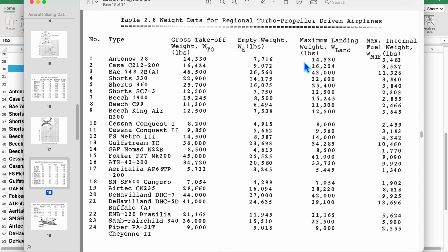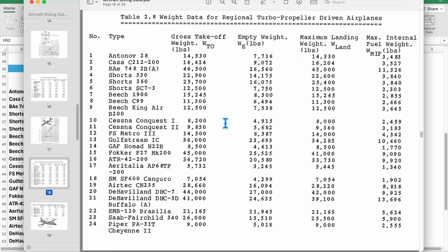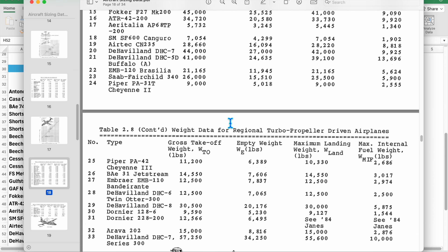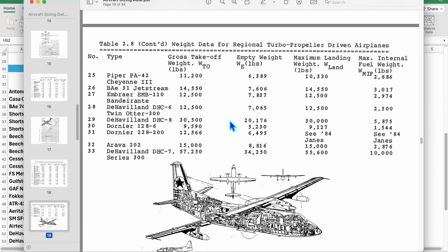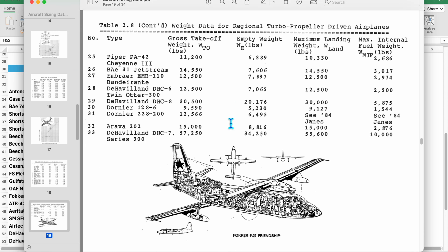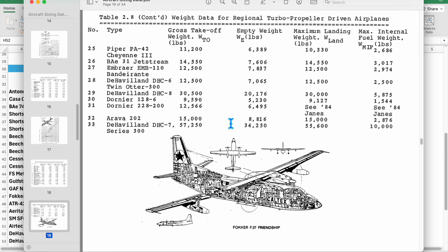So what I'm going to do to start is tabulate or input all of these takeoff weight and empty weight specifically, because Roskam has this nice table with 33 different aircraft. I'm going to use these to try to generate a relationship between my empty weight and my gross weight so I can get my empty weight fraction estimate in my sizing equation.